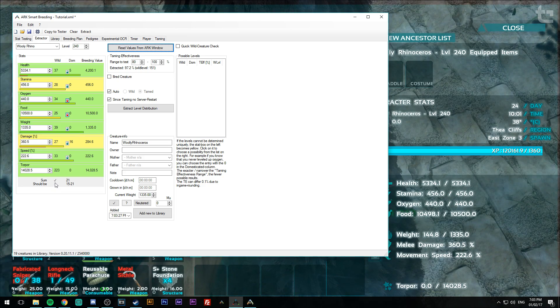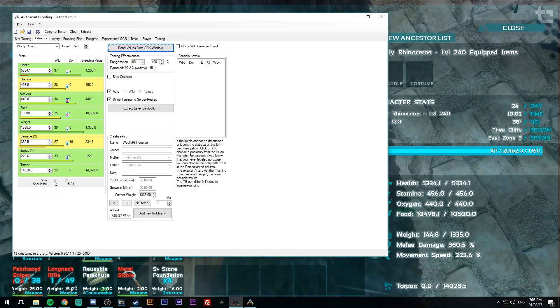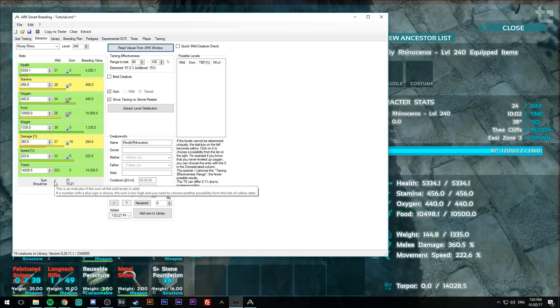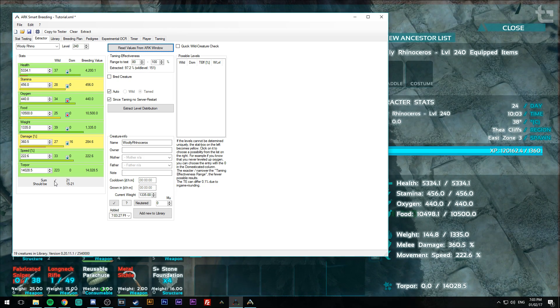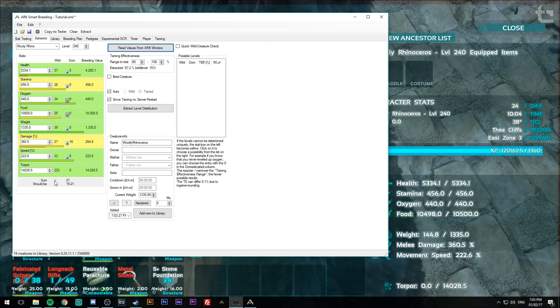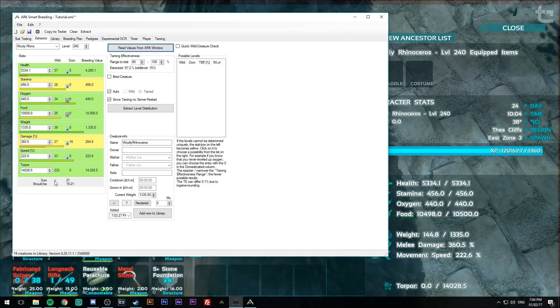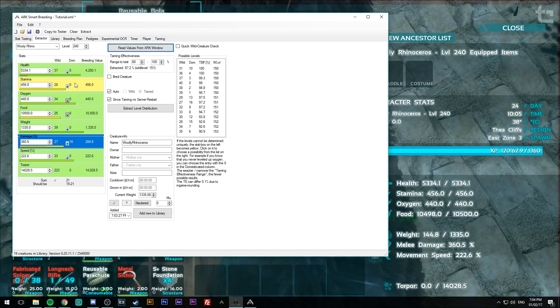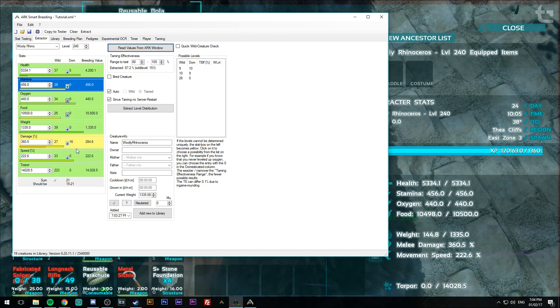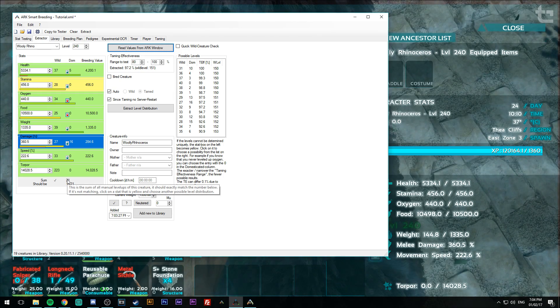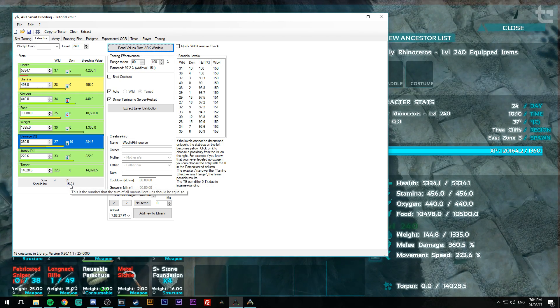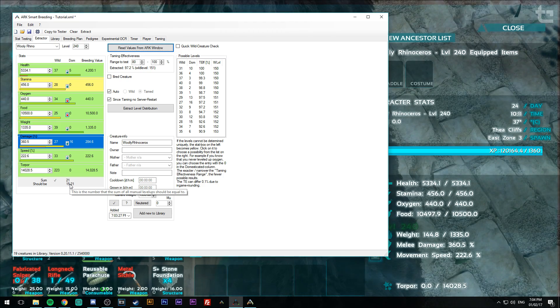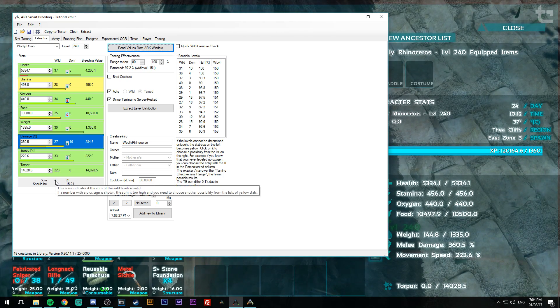So what he's done is he's changed it to just include a tick. So if it's a valid combination of stats, you'll see a tick. If you see a plus symbol with a number, you'll be able to recognize that the combination is wrong and you'll have to select a new level distribution from one of the yellow tabs. He's also added tool tips over them so you can actually read what they're meant to be. So that's really helpful.